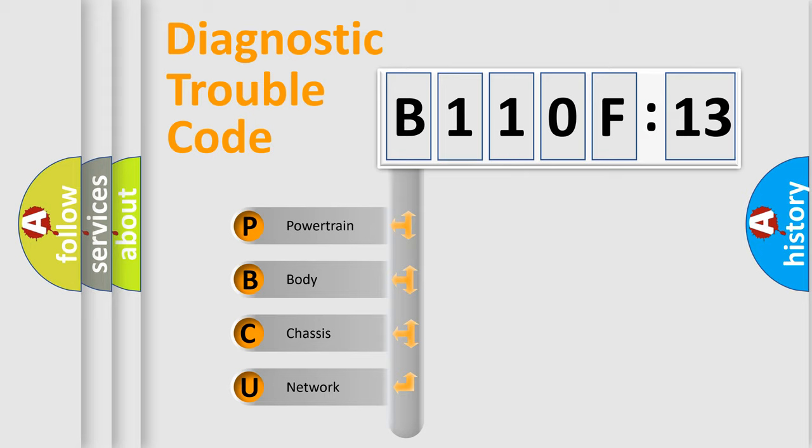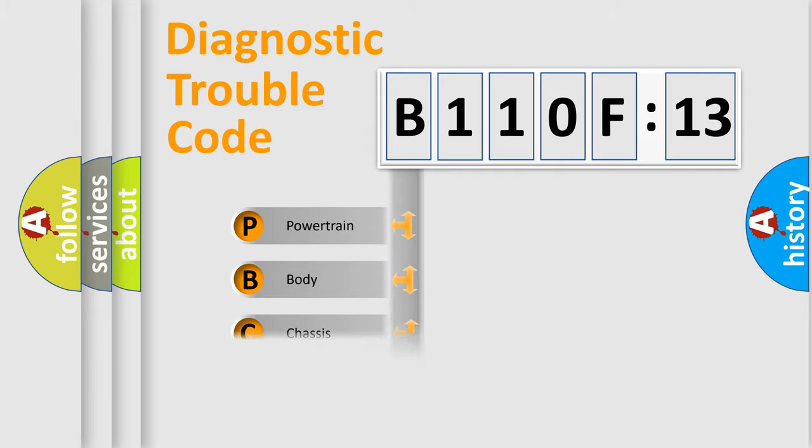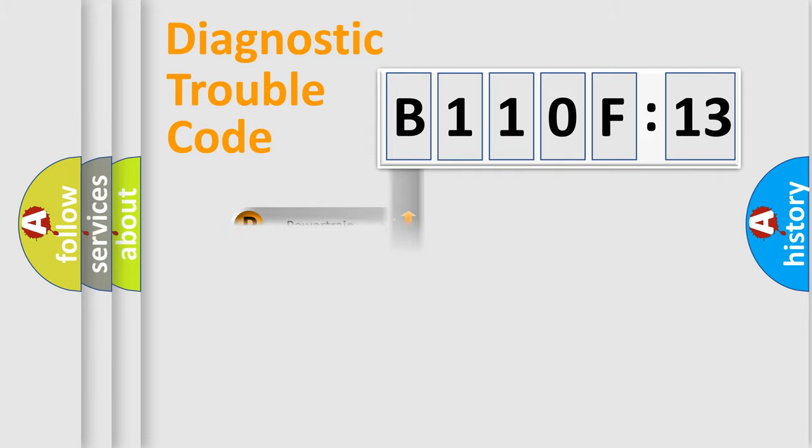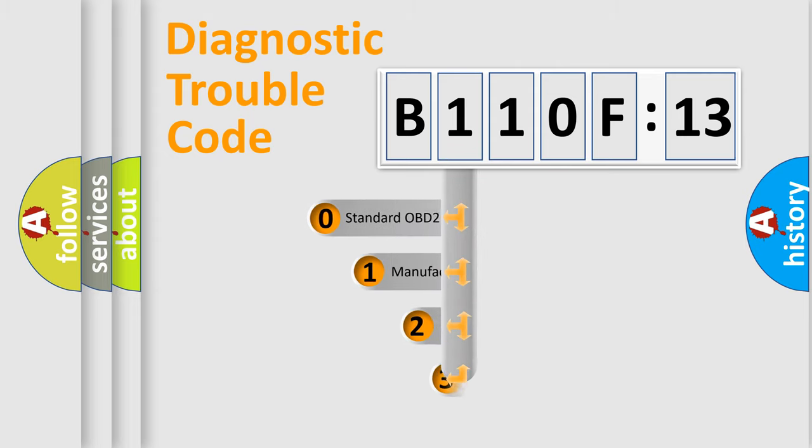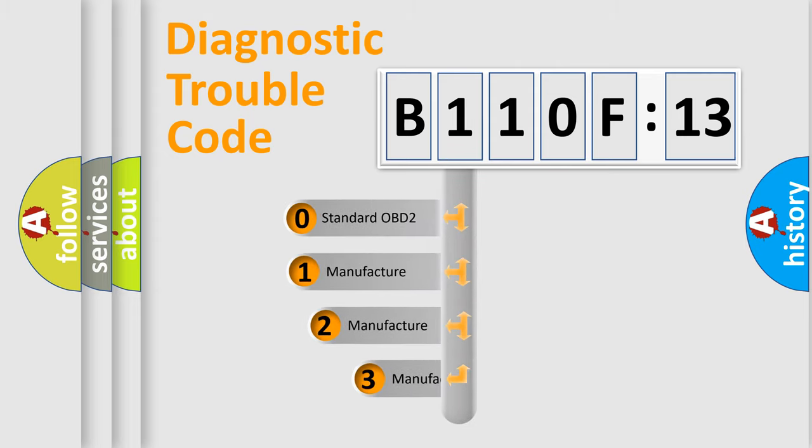We divide the electric system of an automobile into four basic units: Powertrain, Body, Chassis, and Network. This distribution is defined in the first character code.